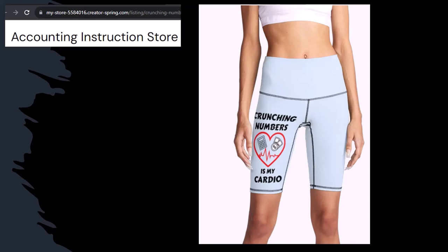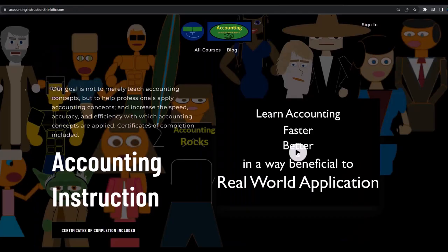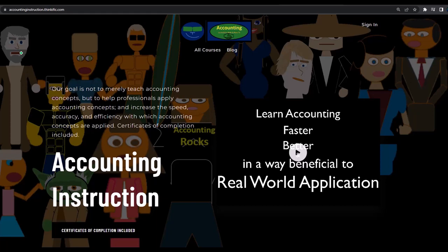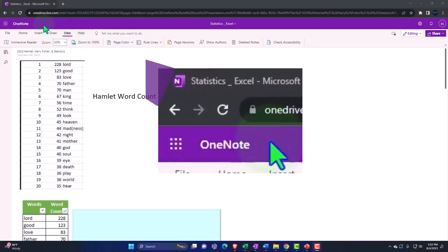So subscribe, hit the bell thing, and buy some merchandise so you can make the world a better place by sharing your accounting instruction exercise routine. If you would like a commercial-free experience, consider subscribing to our website at accountinginstruction.com or accountinginstruction.thinkific.com.